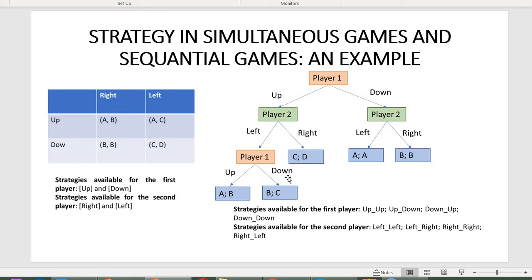You might find it illogical that if player one decides to go down in the first round, this branch is cut off and it is technically impossible to choose down again later. However, please take this as given — this is just the way a strategy is written down. It can also be up-down or down-up. Even if technically impossible, you still write it down this way.